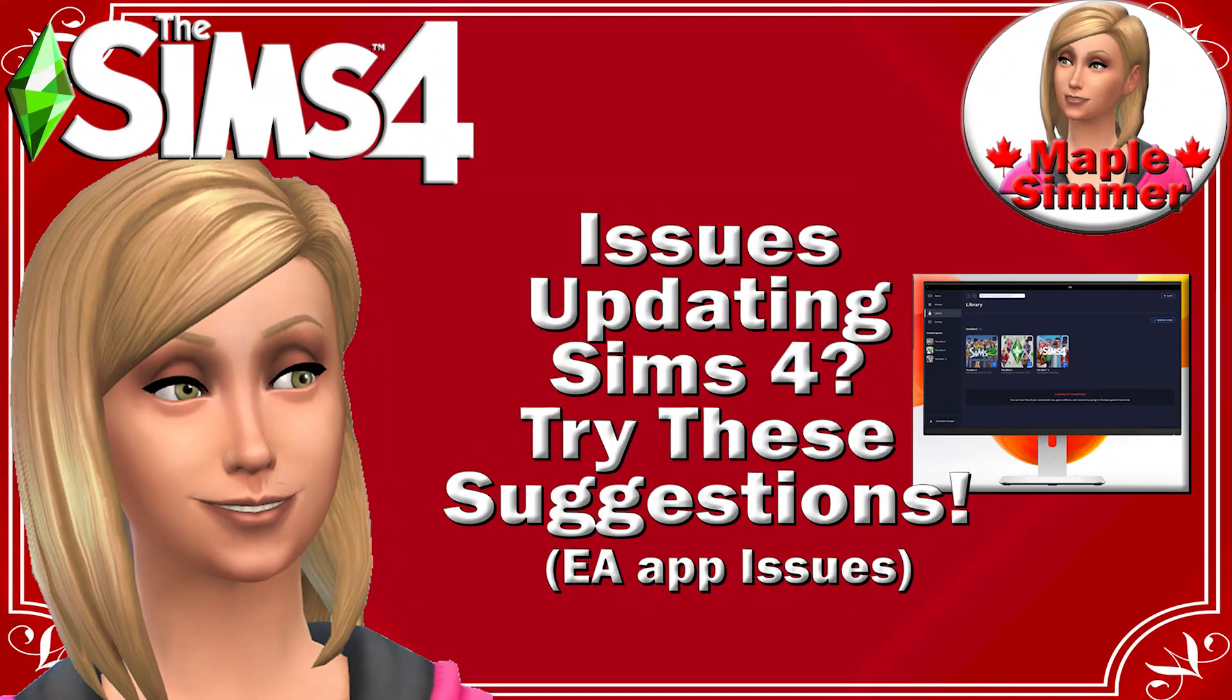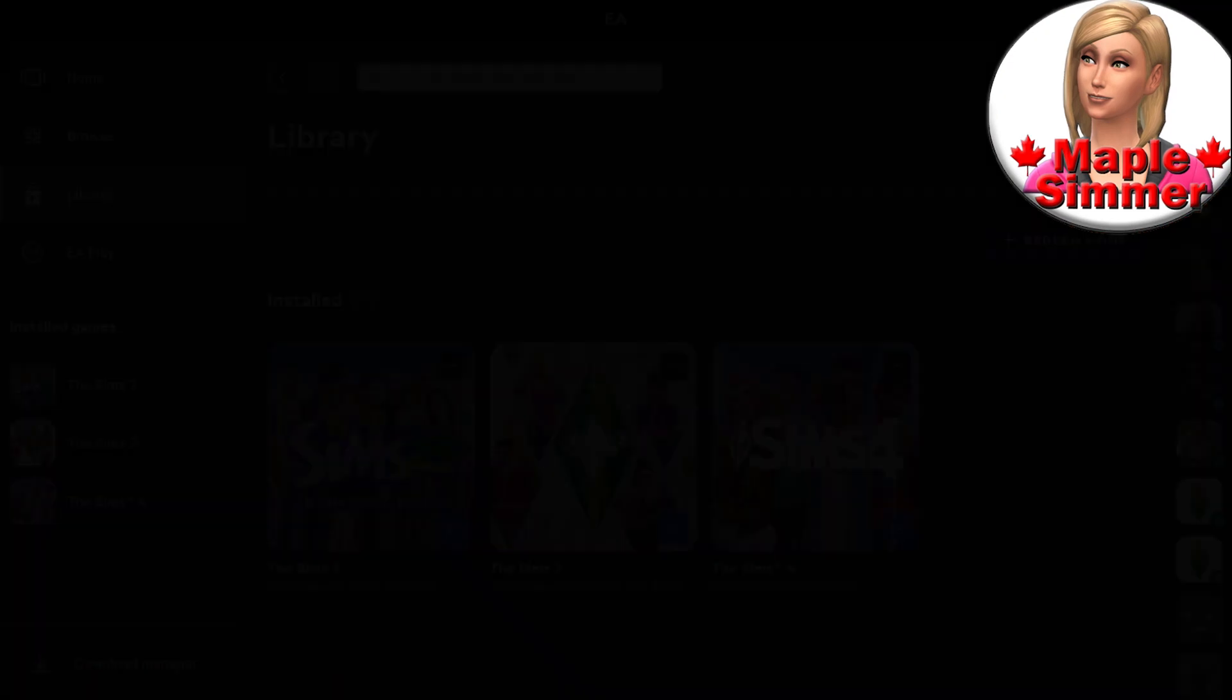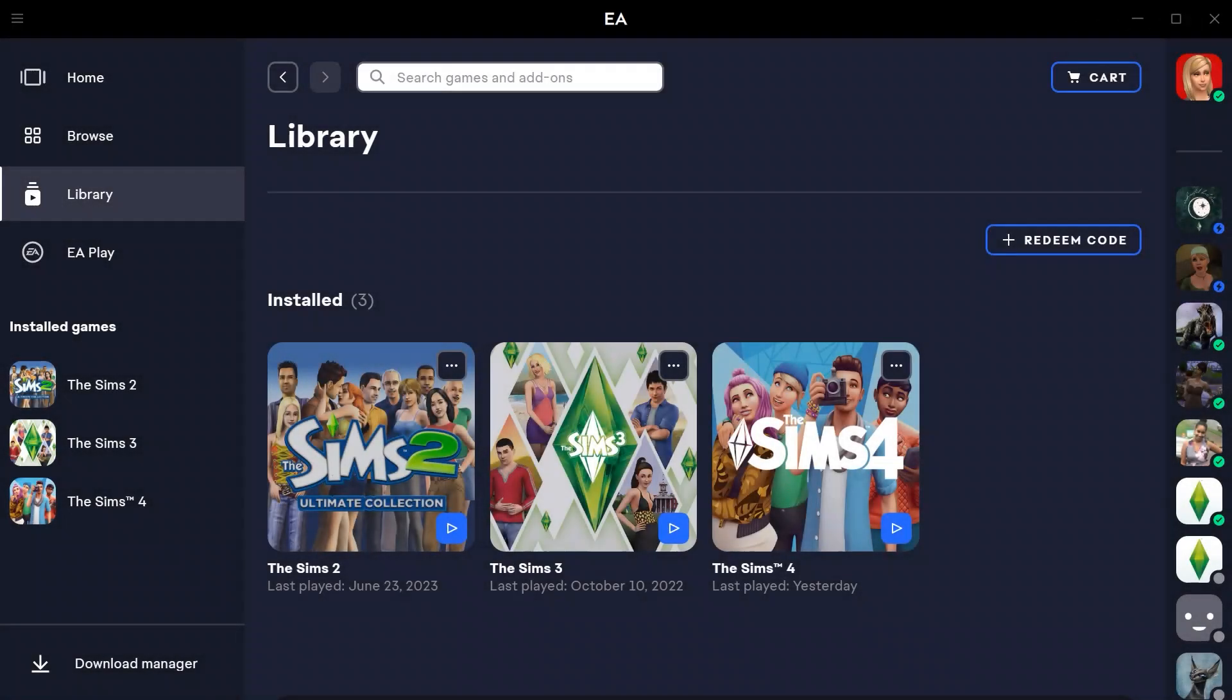Are you having problems updating Sims 4 or even seeing the update? Hello, my name is Jennifer and welcome to my Sims 4 tutorial video. And this is really specifically for the EA app.